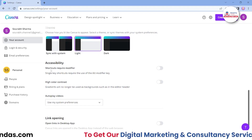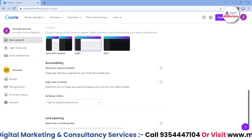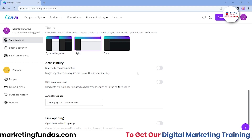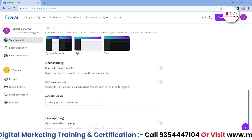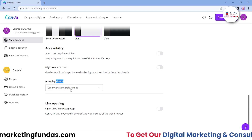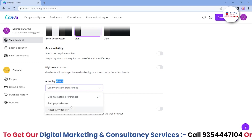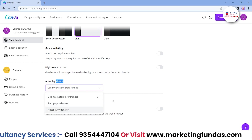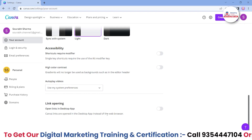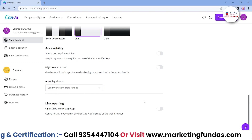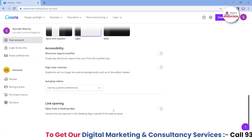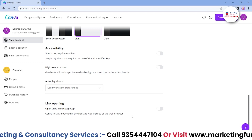Then we have accessibility features. 'Shortcut require modifier' — single key shortcuts require use of the Alt modifier key, so you can set custom shortcuts. Then there's a high color contrast option where you can set the contrast level. There is also an autoplay videos option — right now it is set to 'use my system preference,' but you can change it to autoplay videos on or off. Then there's a link-opening option to open links in the desktop app, so if you have the desktop version of Canva and there's a link in a project, you can choose whether it opens in the browser or in the desktop app.